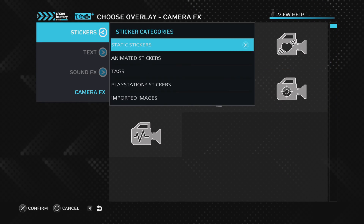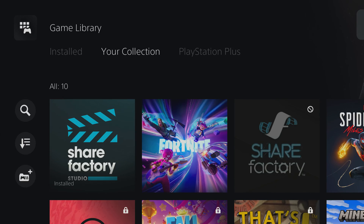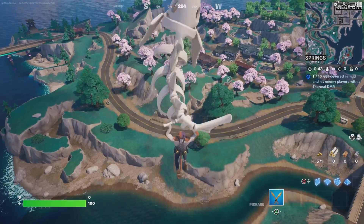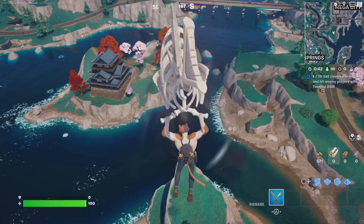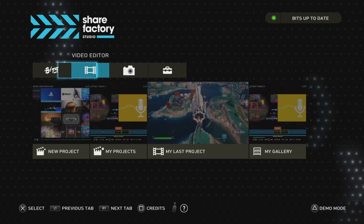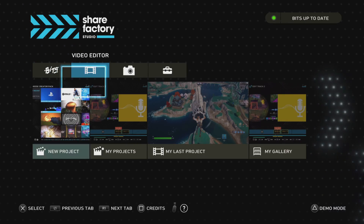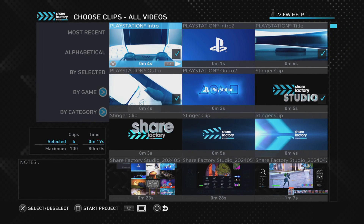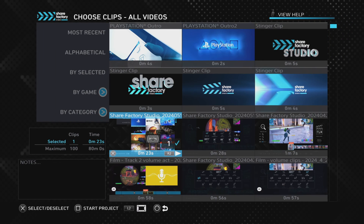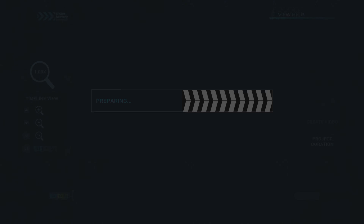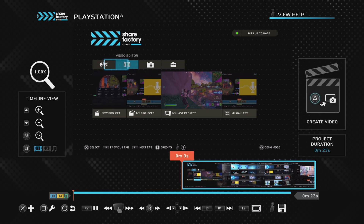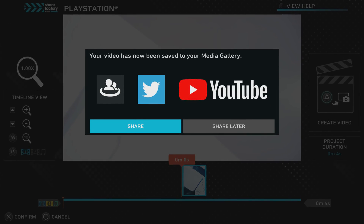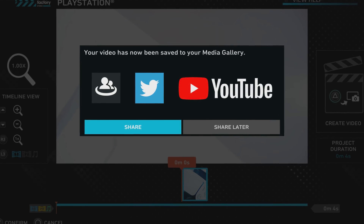The great thing about Share Factory Studio on the PS5 is that it's on the PS5 already — you just download it. You get your gameplay on the PS5 as well, so you can record it, then go into Share Factory and edit it into the project and the video you want. Once you're happy with it, you can upload it straight from PS5 to YouTube if that's what you want, so it's all in one place.